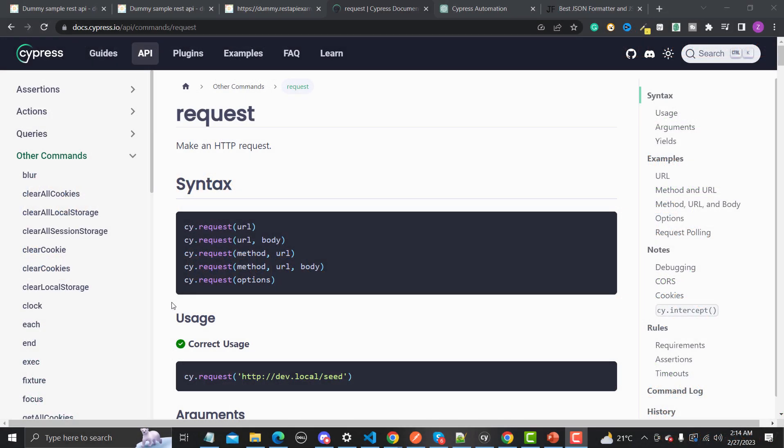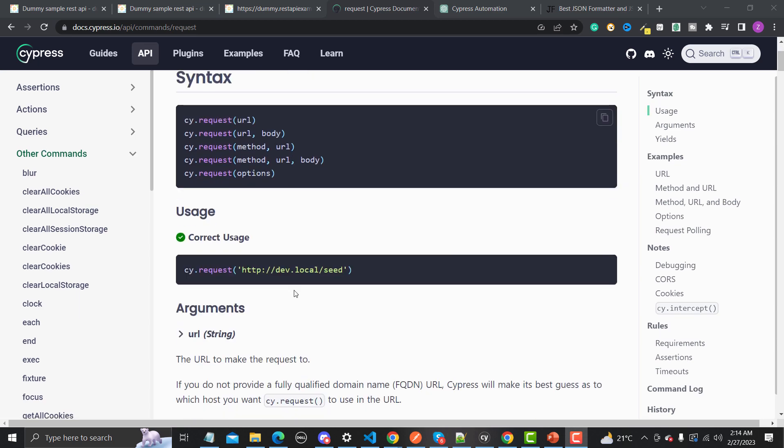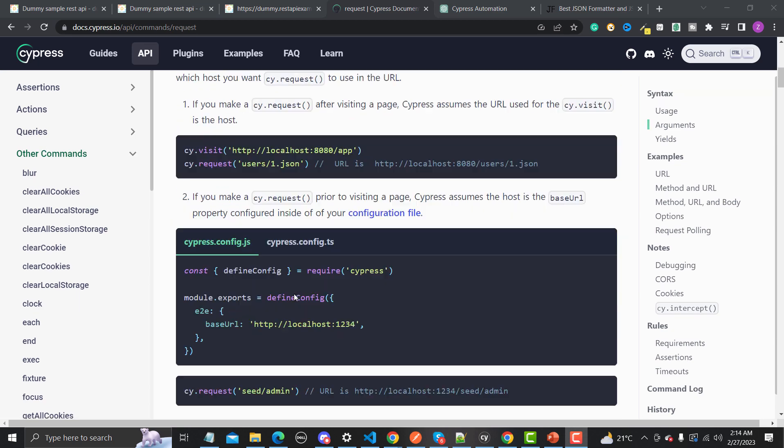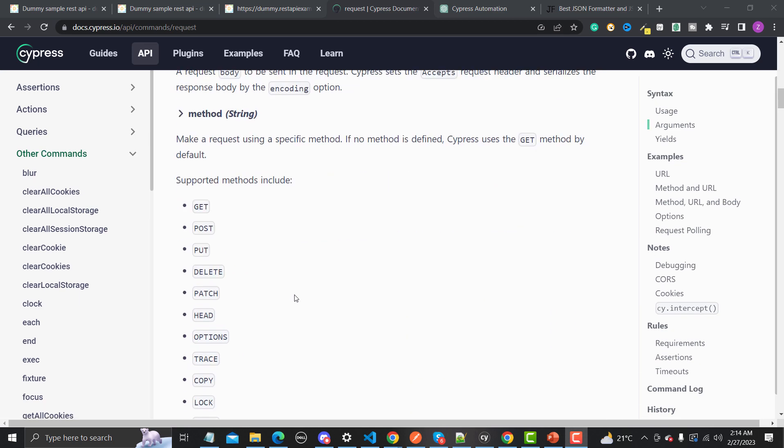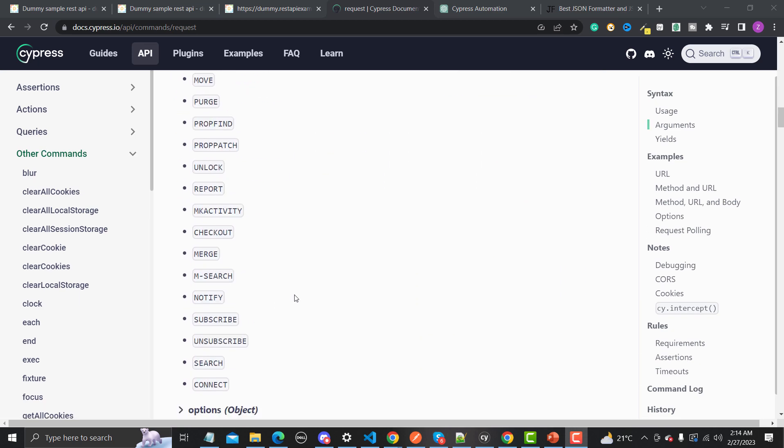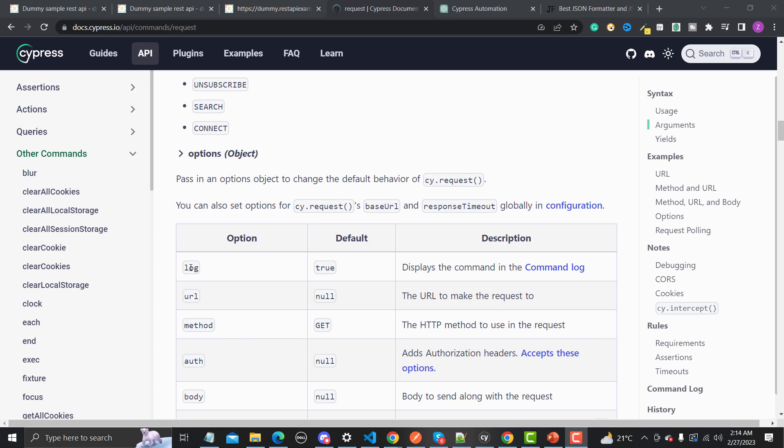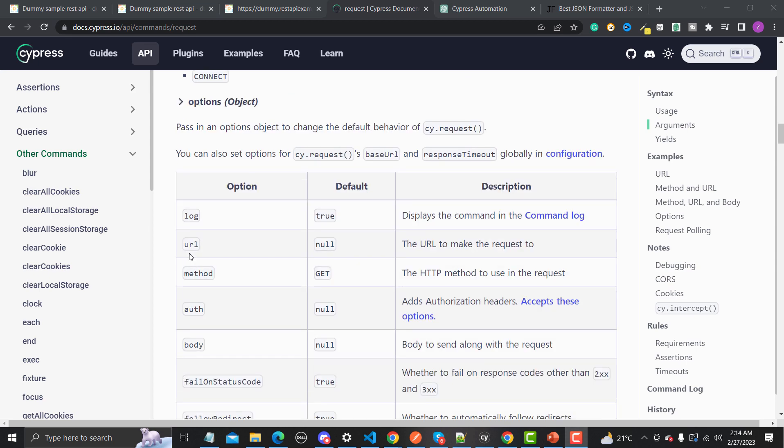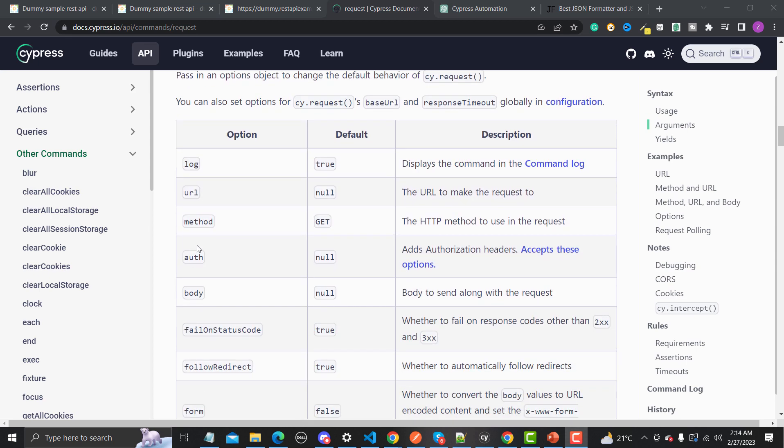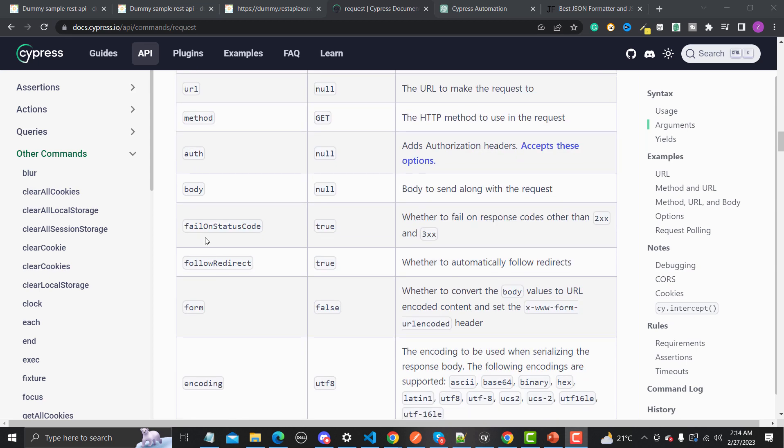While testing an API you might need to provide some options. The syntax is basically cy.request and you need to provide your options. Scroll down a bit here and you will find different options available. You have log, URL, method, auth, body, and then you have failOnStatusCode. By default this value is true and this is basically a boolean value. You can either give a true value or false value. By default what happens is that if your API is returning some other status code besides 200 series and 300 series, it will fail automatically.